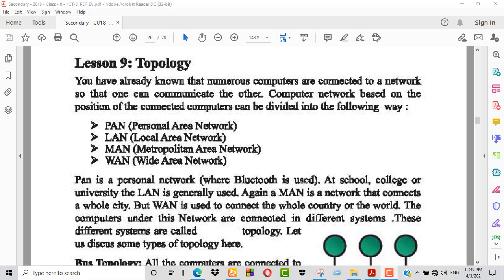Again, MAN is a network that connects a whole city. WAN is used to connect the whole country or the world.